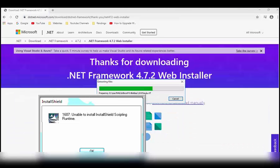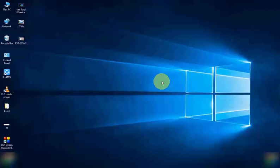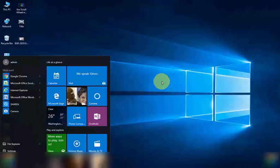Hello guys, welcome back again. Today in this video I will show you how to troubleshoot error code 1607: unable to install InstallShield Scripting Runtime on your Windows. For this, open your browser.